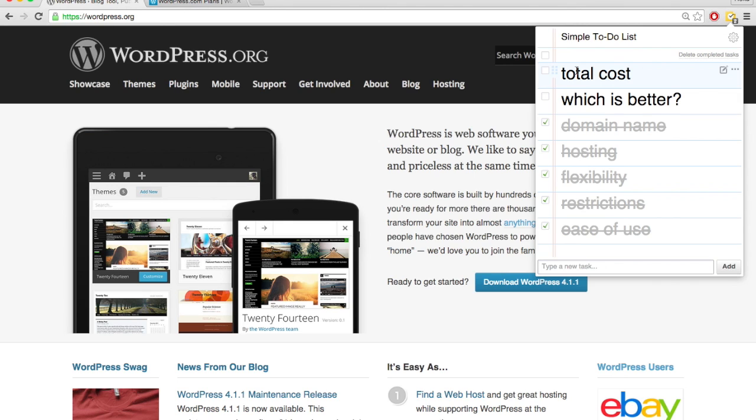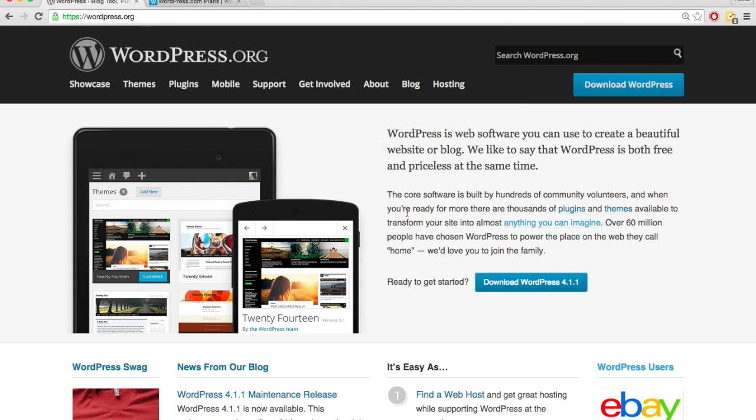The total cost of a wordpress.org site is about $10 a month for your domain name and hosting. Now this is considering the plans that I showed you earlier when I showed you how to set up hosting, which is unlimited space and unlimited domain names for that hosting plan.